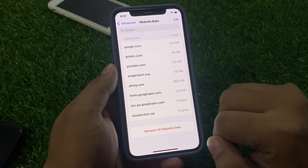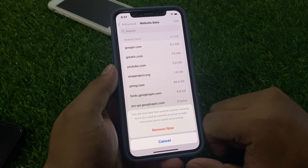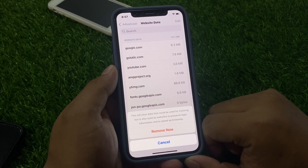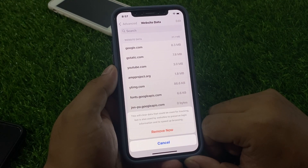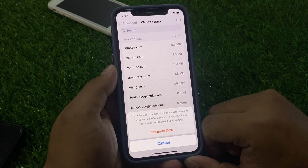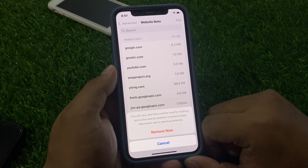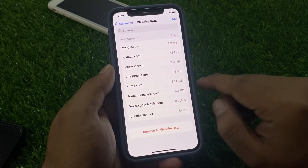Tap on Remove All Websites and Data. This will clear data that could be used for tracking, but is also used by websites to preserve login information and to speed up browsing. Tap on Remove Now.